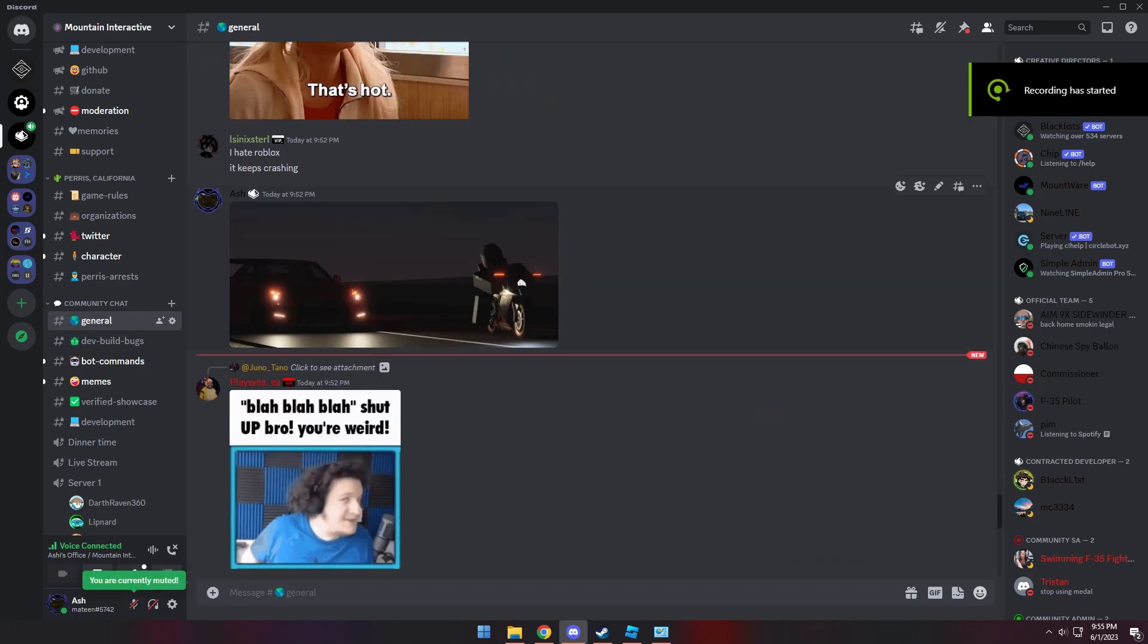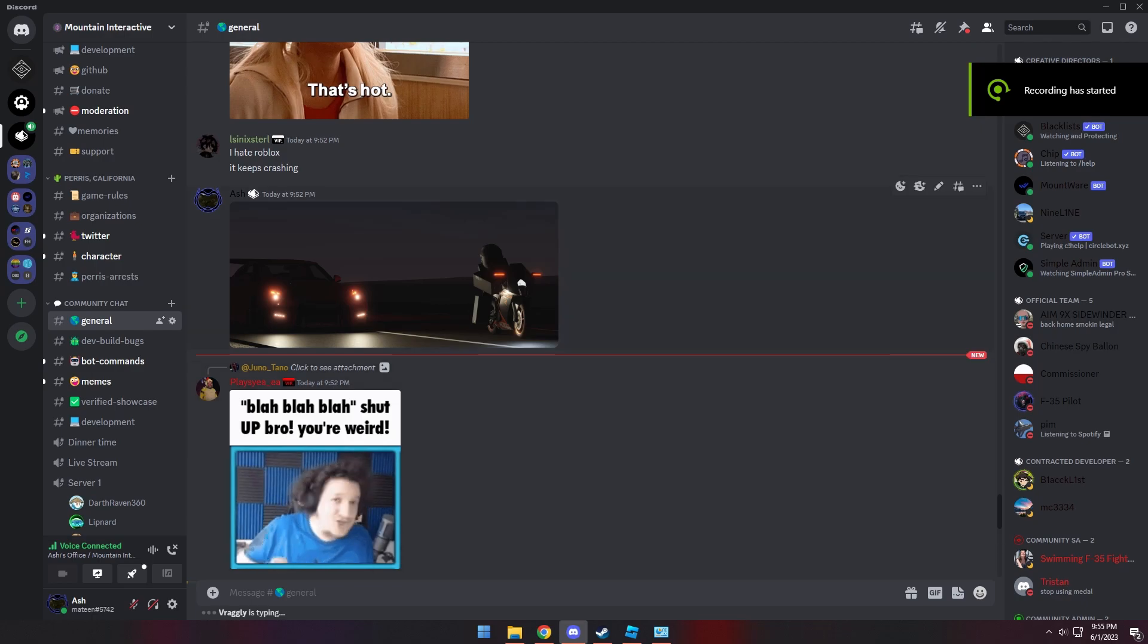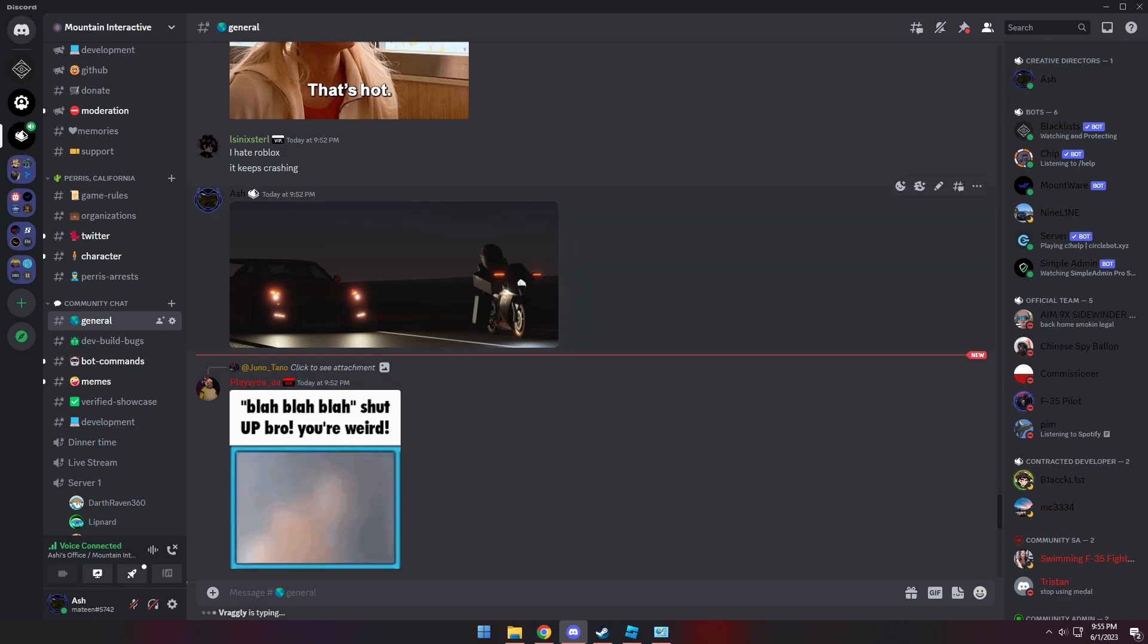I realized there's this new Block Strap launcher that can basically make any game use future lighting, and it's actually pretty cool.